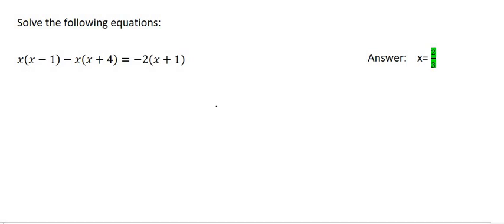In this video we are going to look at how to solve an equation. All you do is you've got to get rid of all of these brackets. So we can start by multiplying this x into the bracket.